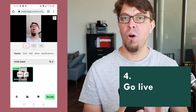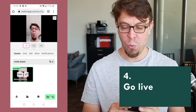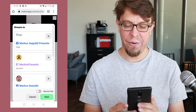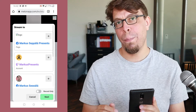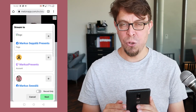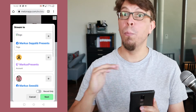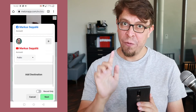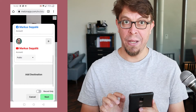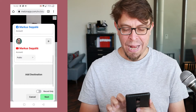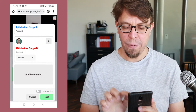Now we're happy with all of our settings. To go live, all I have to do is click 'go live' down here in the bottom right corner. Here I can choose which platforms I want to stream to. With Melon, you can actually stream to multiple platforms at the same time. For this demo, however, we are only going to use YouTube, and I'm going to make this an unlisted stream on my YouTube channel.